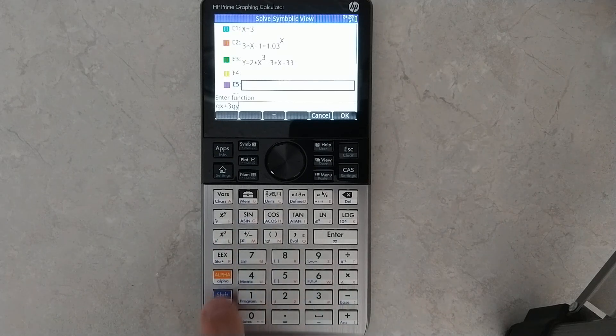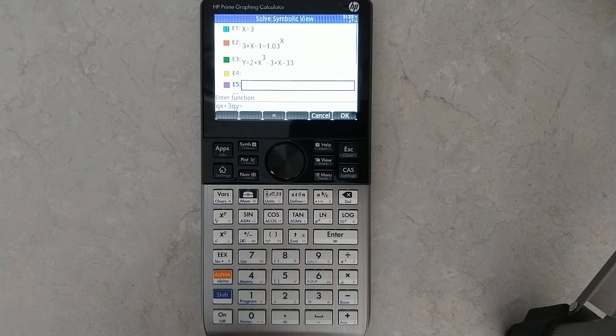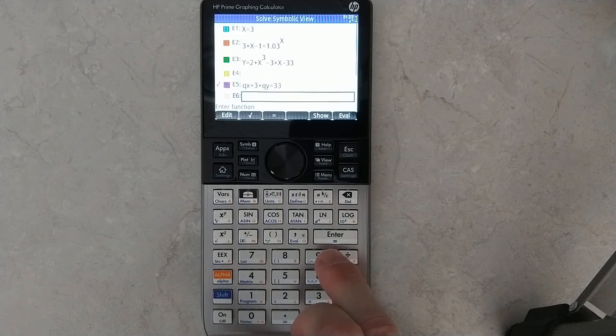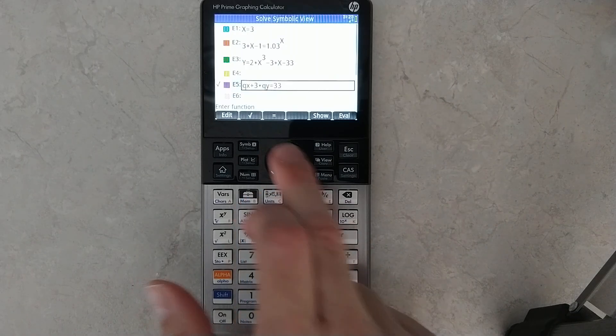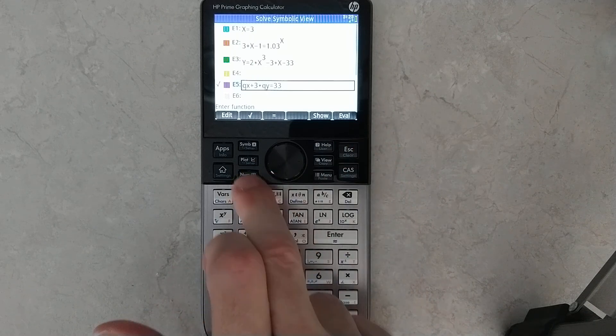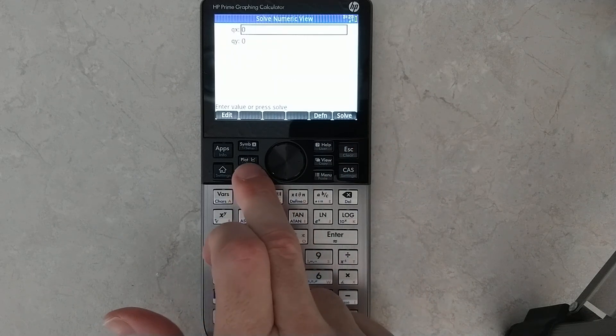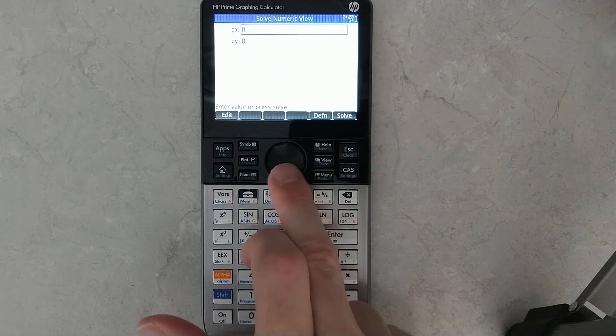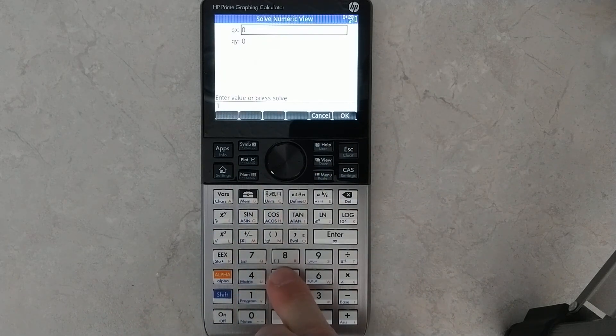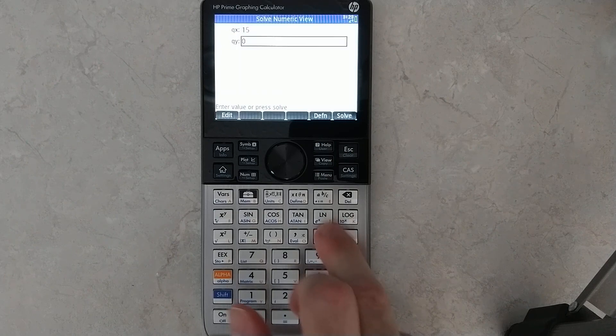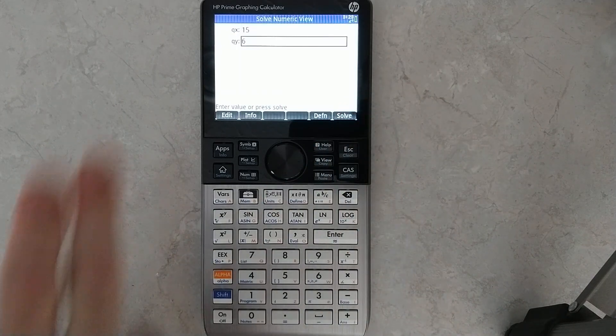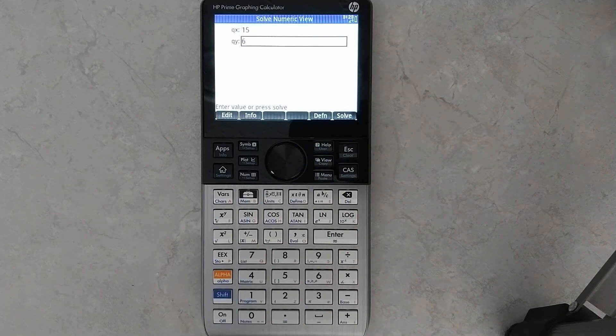Shift equal, whatever, 33, hit enter, and now I can go in there and solve that. So, this is 15, solve for that. But the point is, you can create variables on the fly that way.